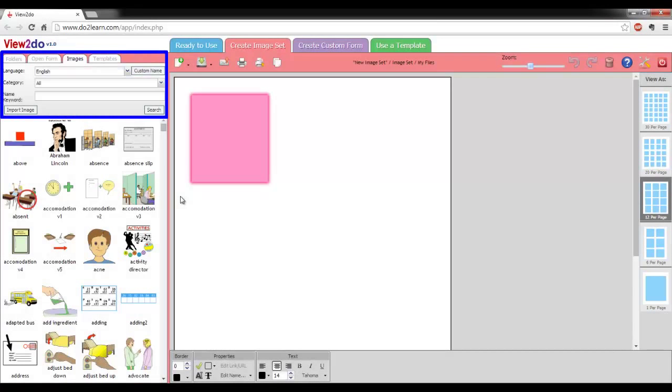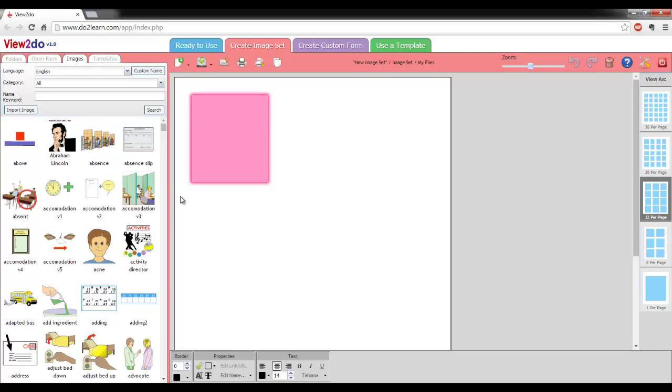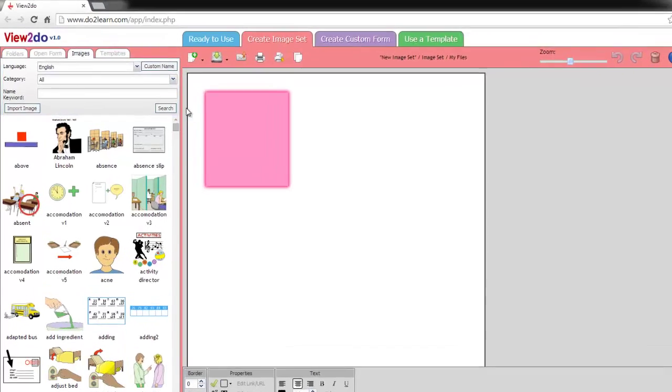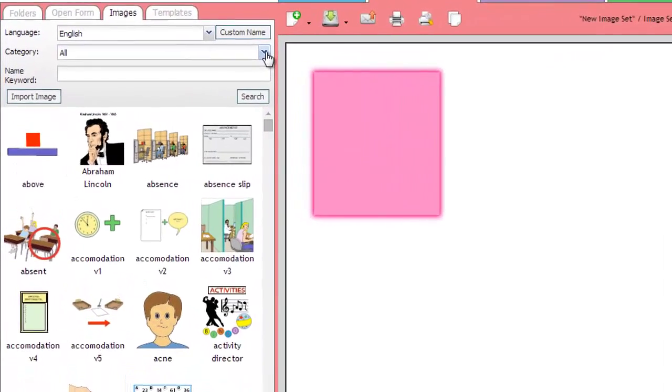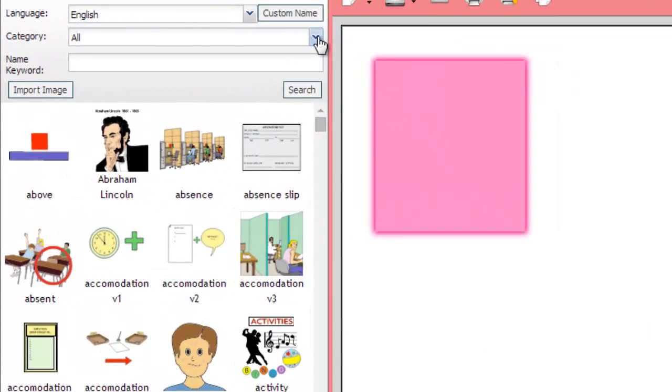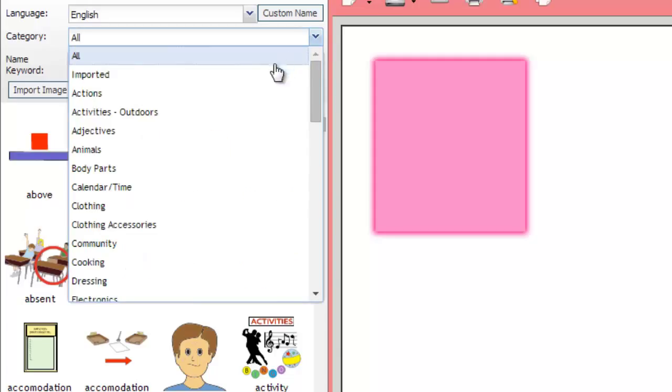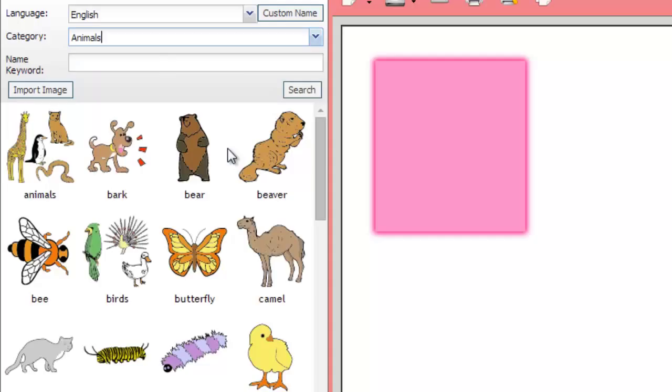You can use the search features in the left panel to find images that you would like to include in your image set. Choose a category of images from the drop-down menu, or type in a keyword to find a specific image.